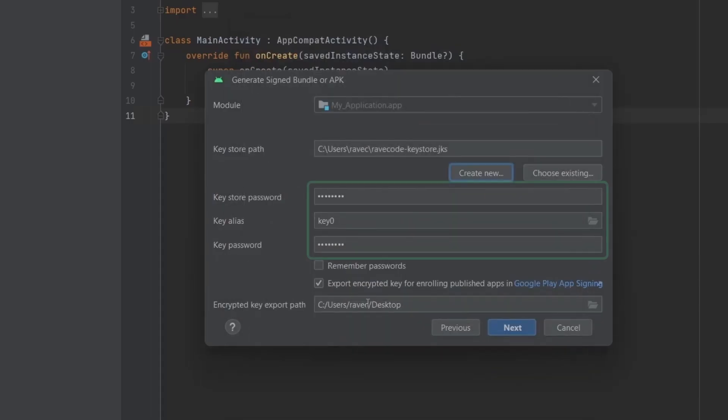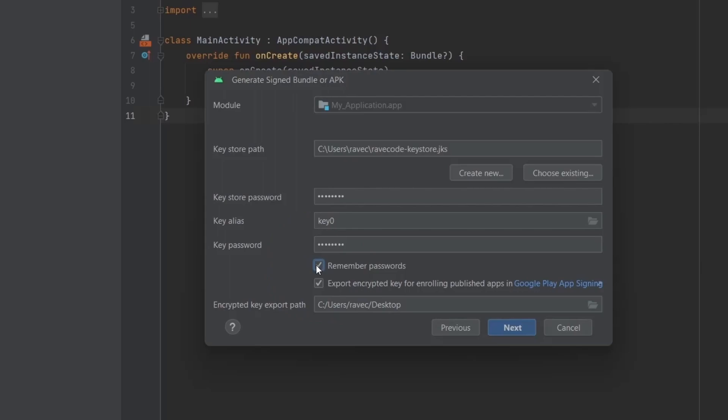Now fill the same details here. Set remember password so that you don't have to put the password each time you update the app. Check this box if you're generating the app to publish in Play Store.